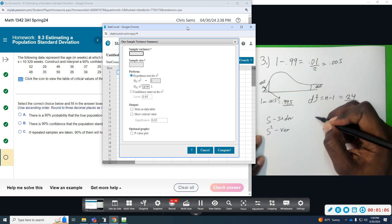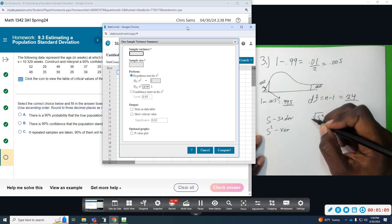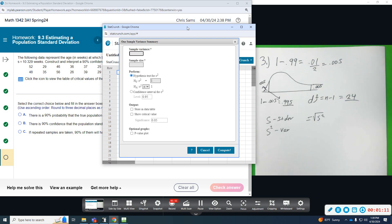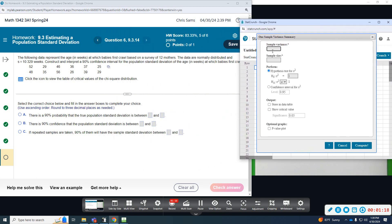So, the square root of S squared, which is variance, equals the standard deviation. I'm doing the StatCrunch with the variance, and then we just take the square root of it to get the standard deviation.